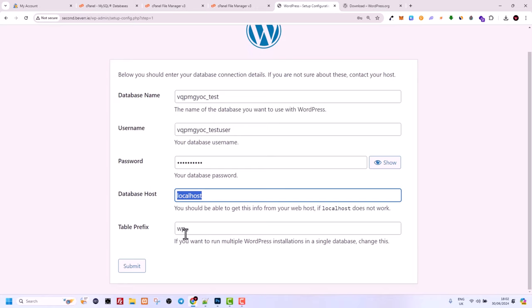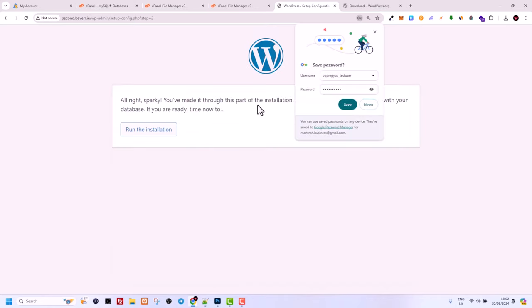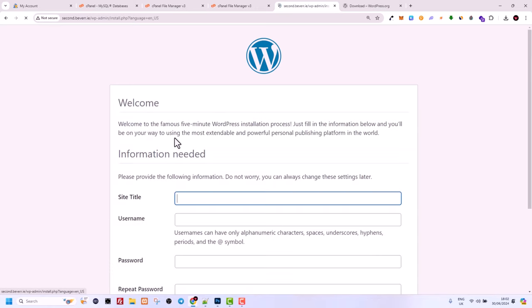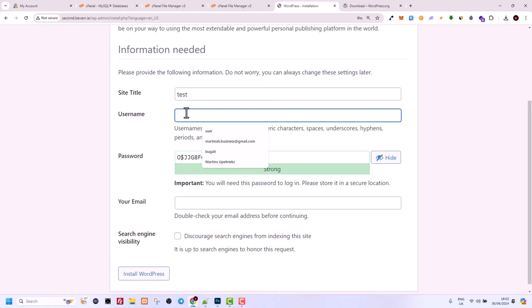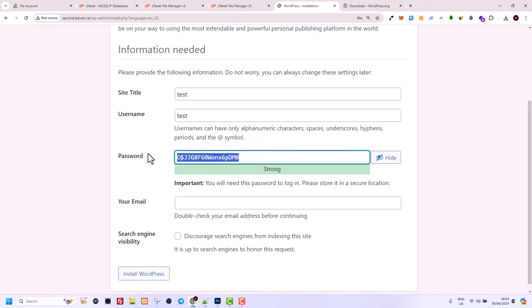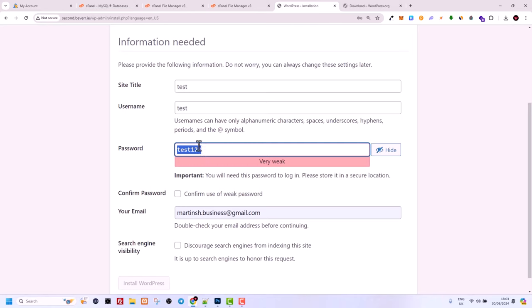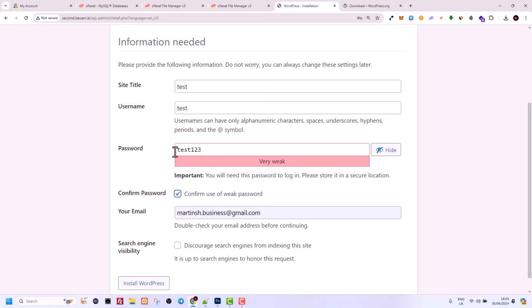Leave Database Host as localhost, leave the table prefix, and click Submit. Here you will see the success message: WordPress has connected to the database successfully. Click Run the Installation. Here you can give any title to your website — you can change it later. I'll just enter 'test' as the title. Enter the username you want to use to log into your website and create a secure password. I'm creating a test website, so for this tutorial I'm using a simple one and confirming the use of a weak password.